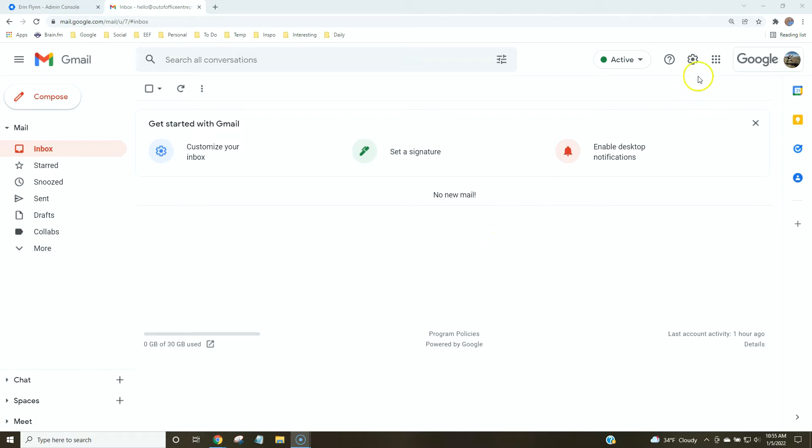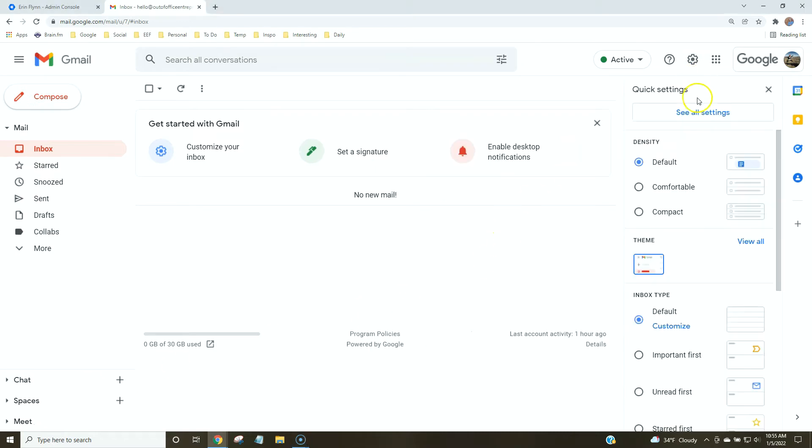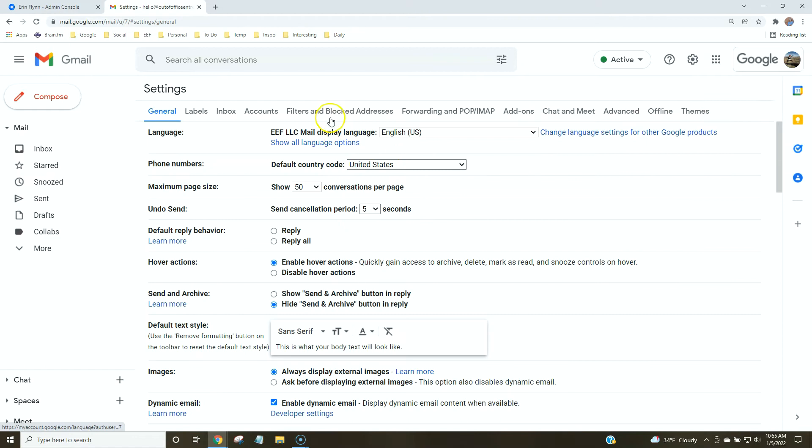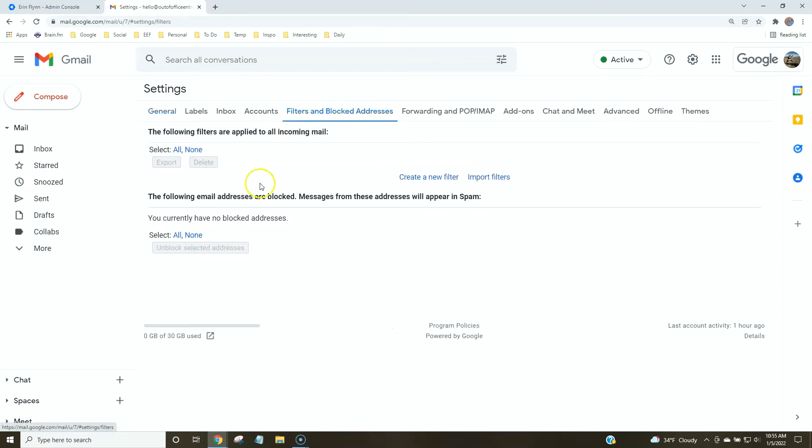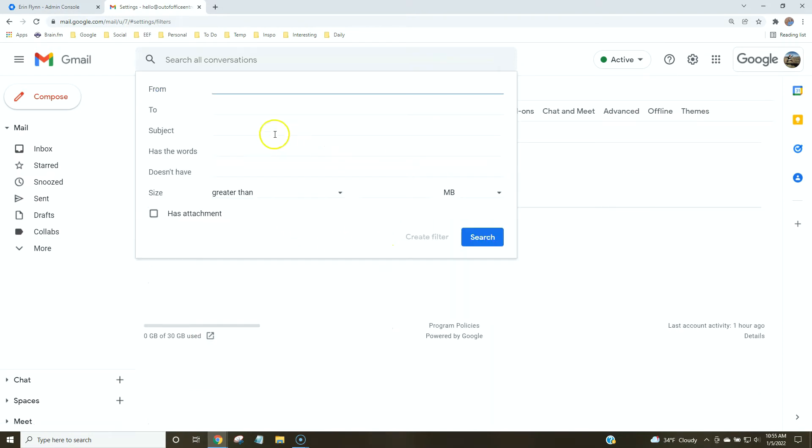First we're going to go up to settings, see all settings, filters and blocked addresses, create a new filter.